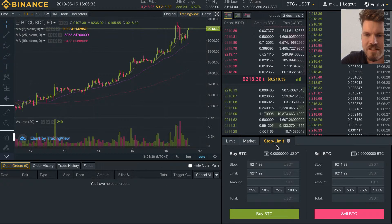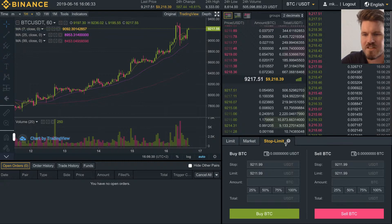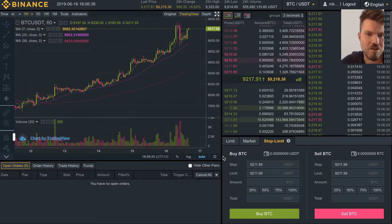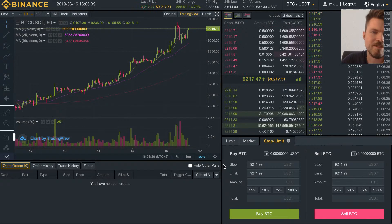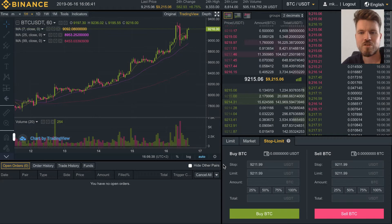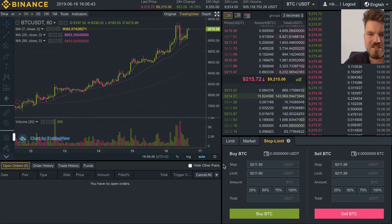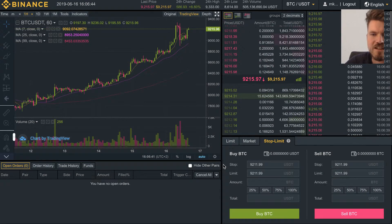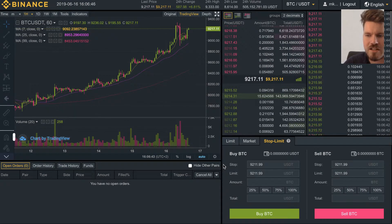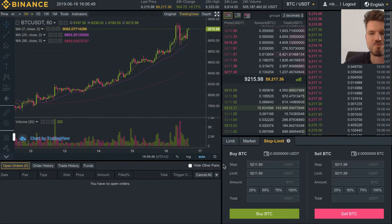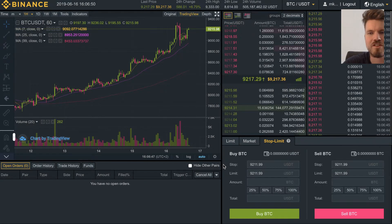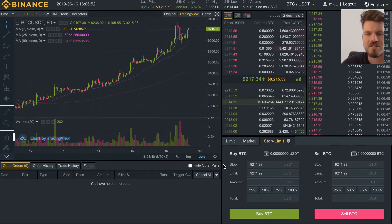A stop limit is not the same thing as a stop loss. If you're not sure what a limit order is, make sure to head over to the limit order video linked below. As a short recap, with a limit order you select a buy or sell price which you want your order to be executed at.